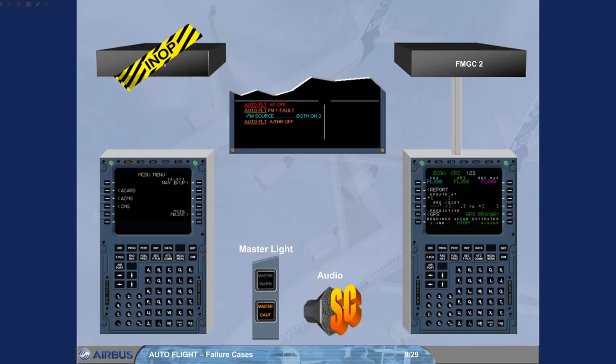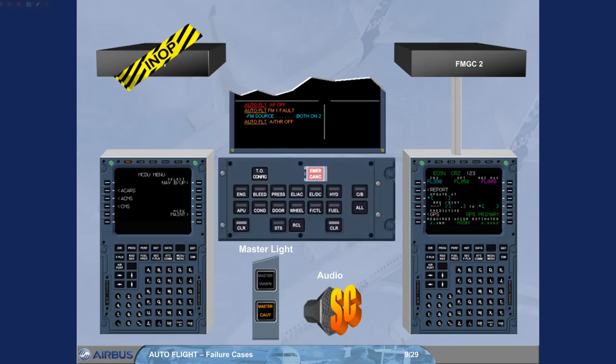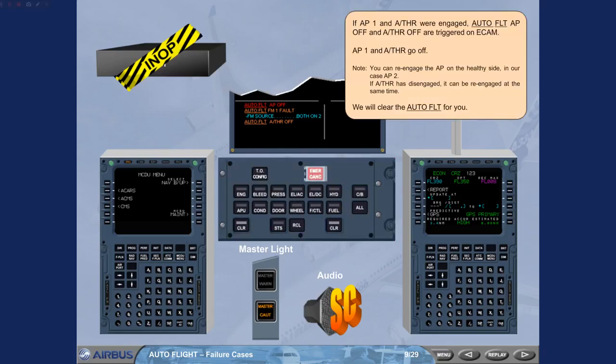Note, you can re-engage the autopilot on the healthy side. In our case, AP2. If auto thrust has disengaged, it can be re-engaged at the same time. We will clear the auto flight for you.